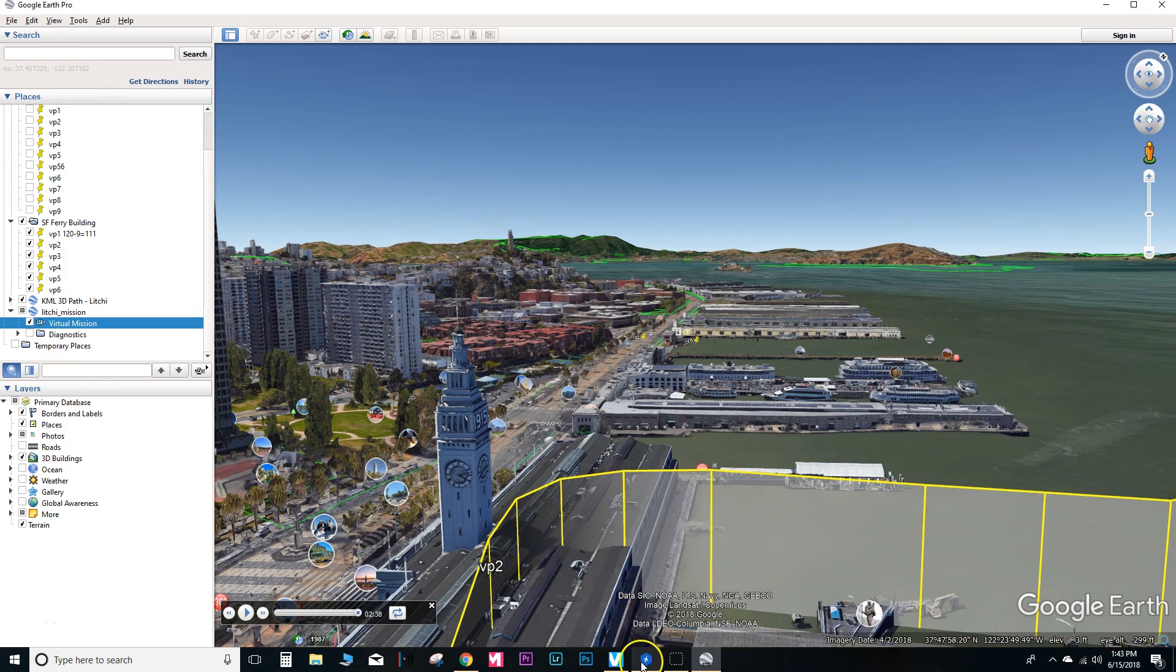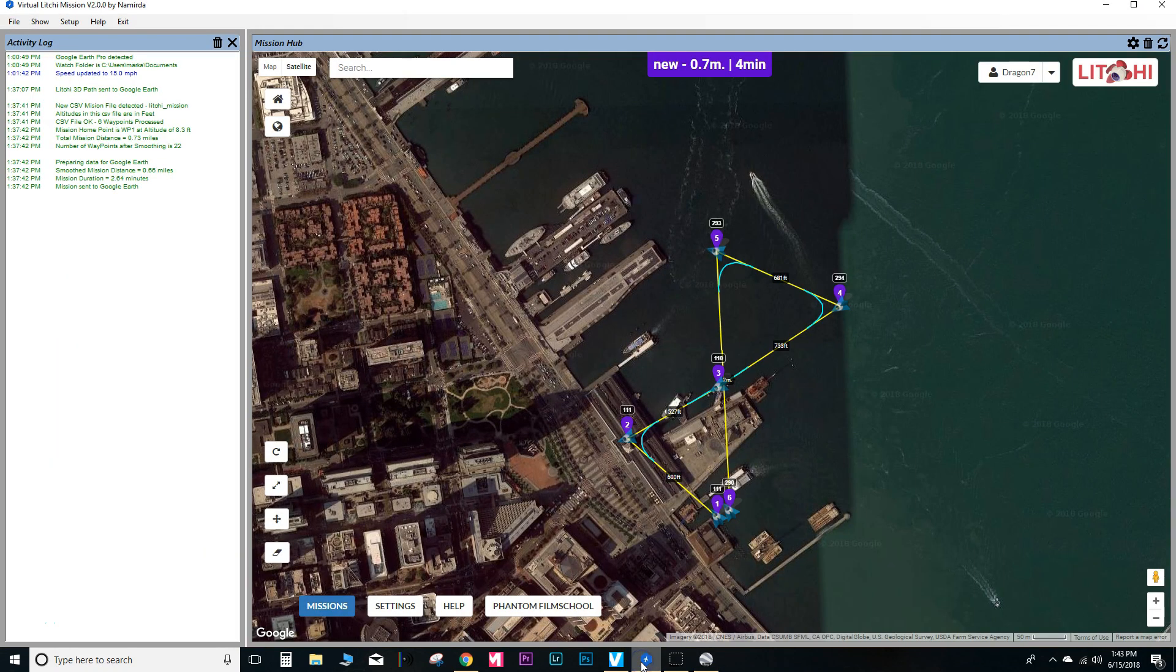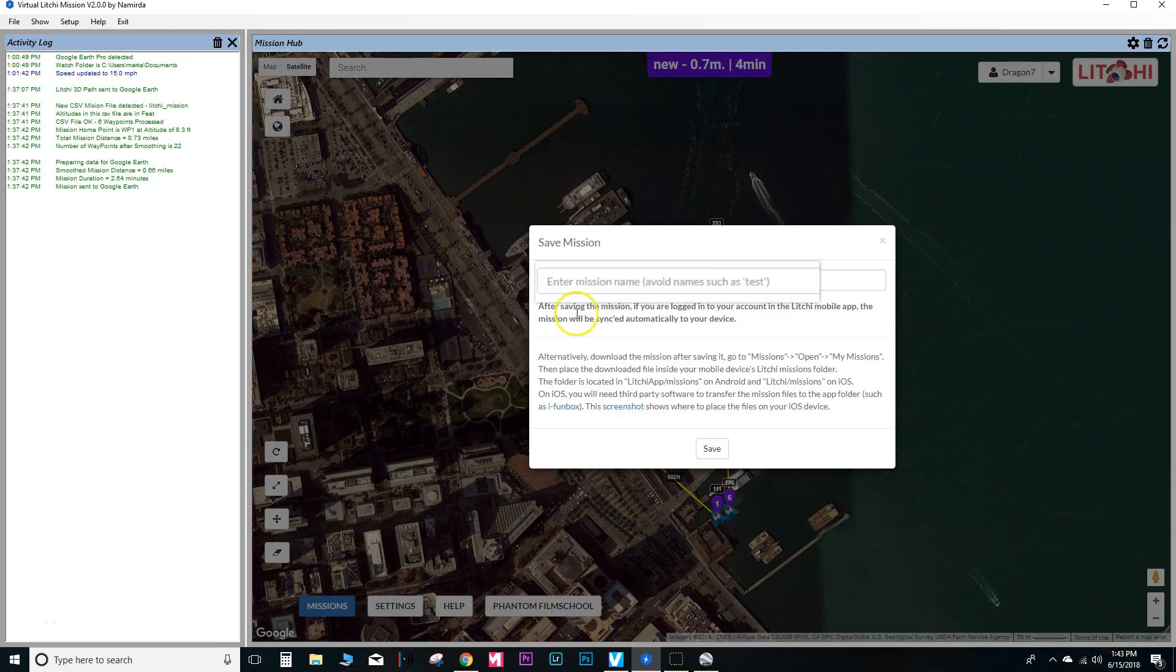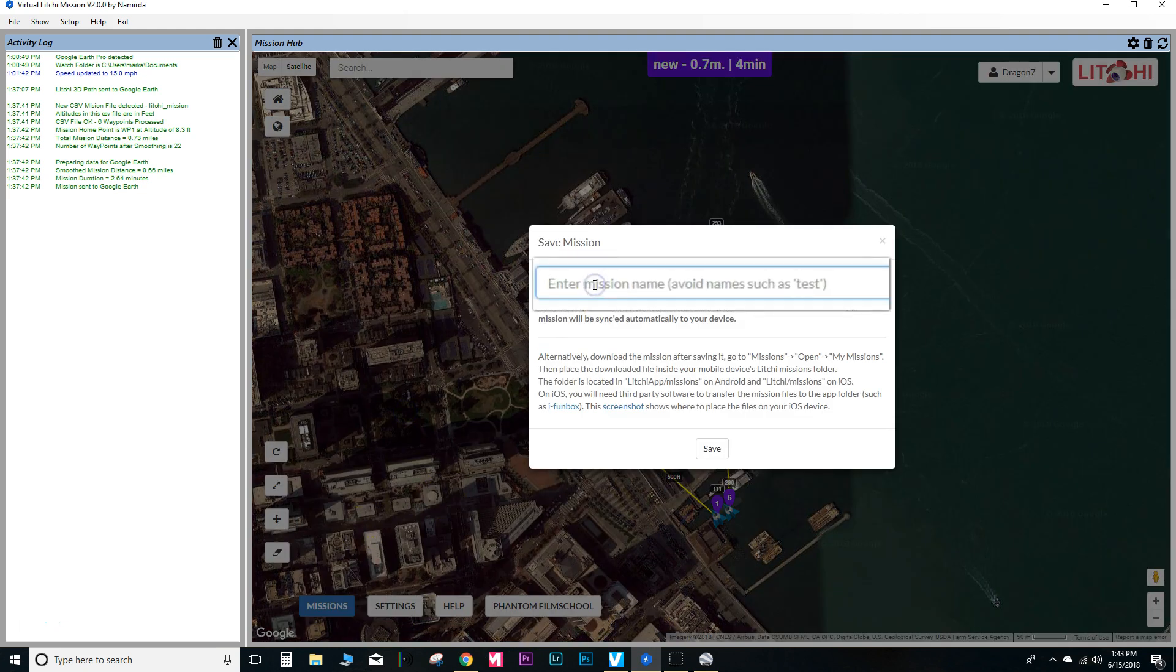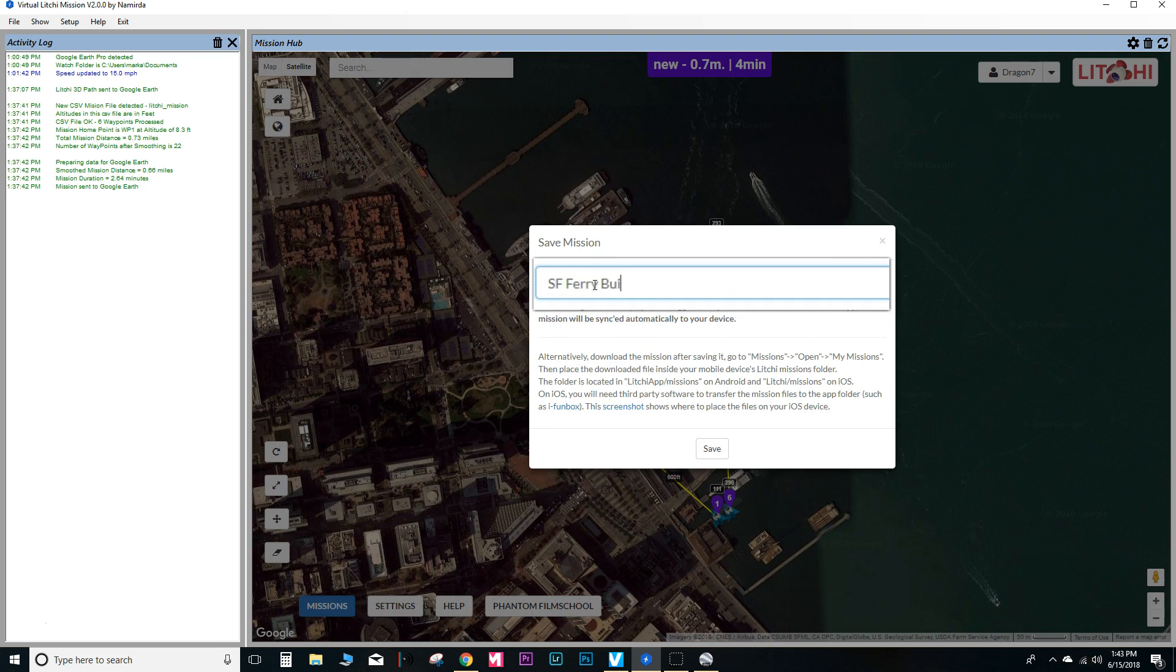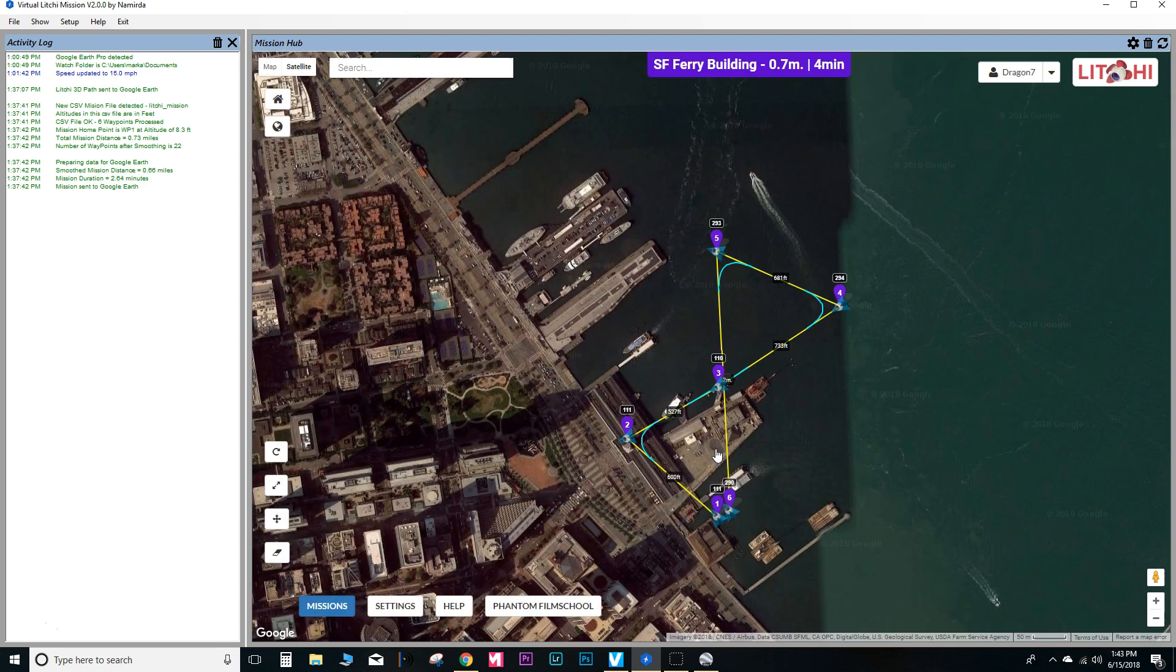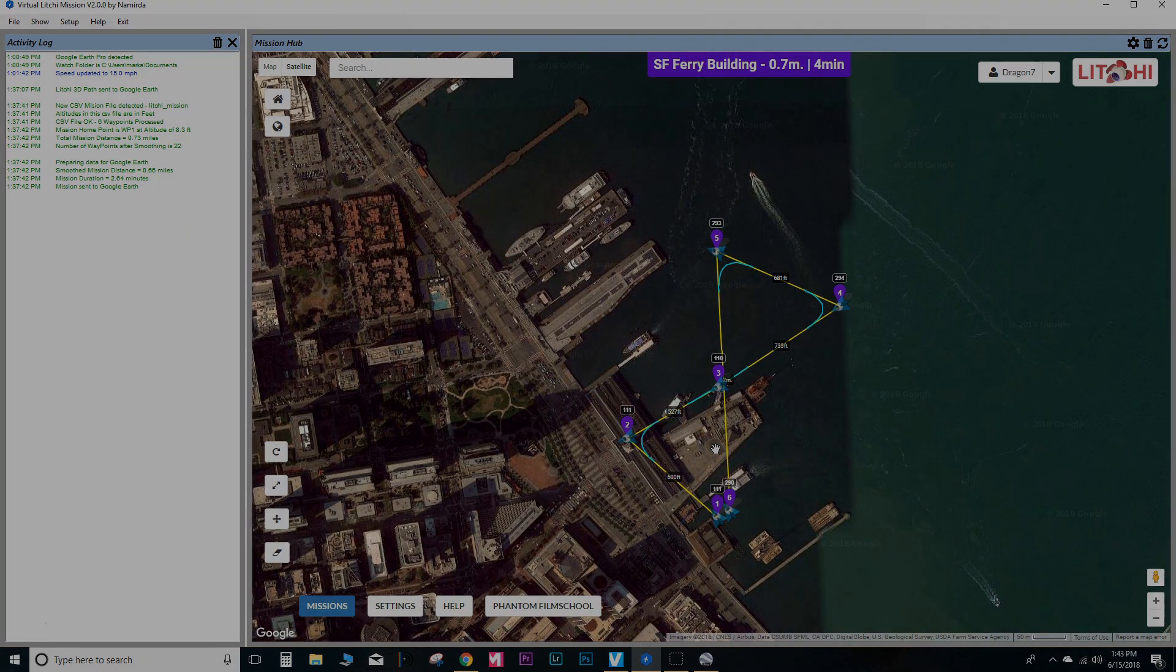So now I'm going to go ahead and save this mission so that I can load it into the Litchi app. Name it SF Ferry Building. Hit save.